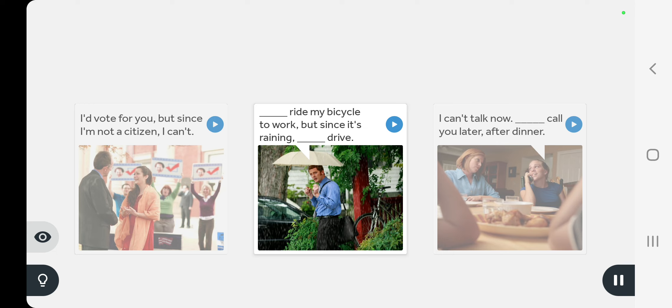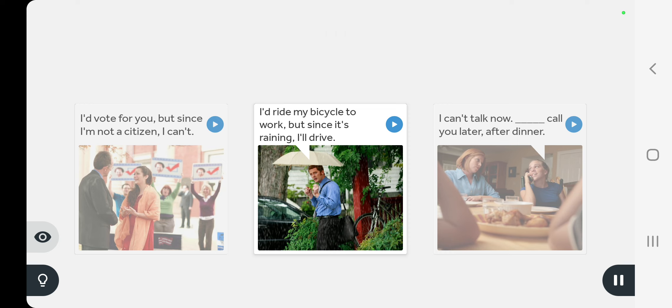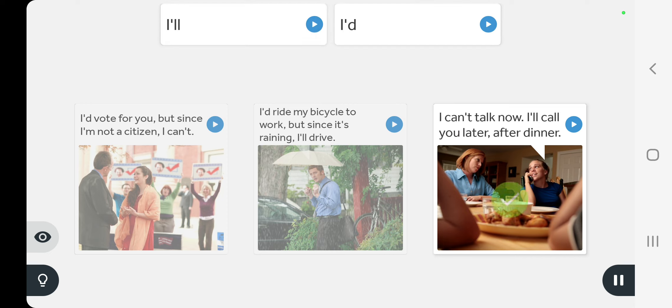I'd ride my bicycle to work but since it's raining I'll drive. I can't talk now, I'll call you later after dinner.